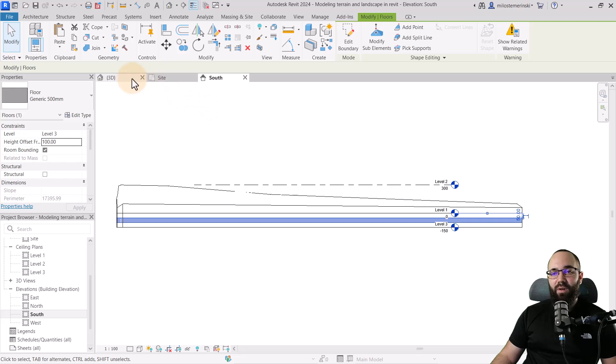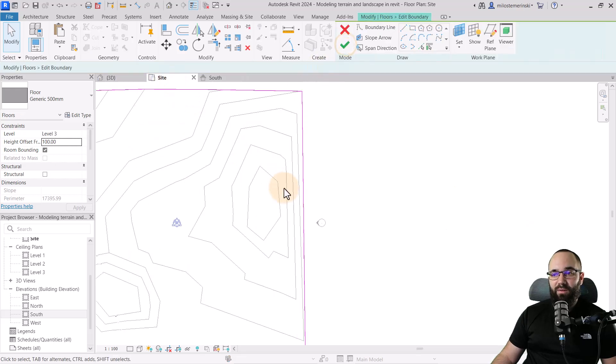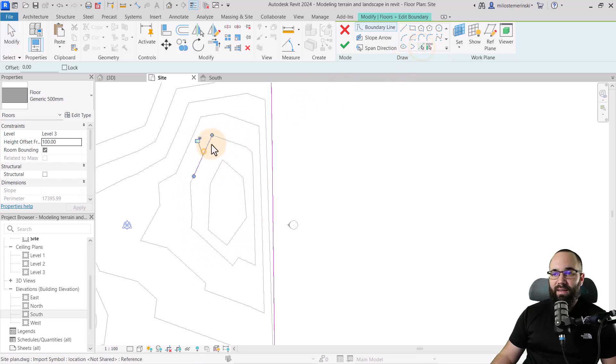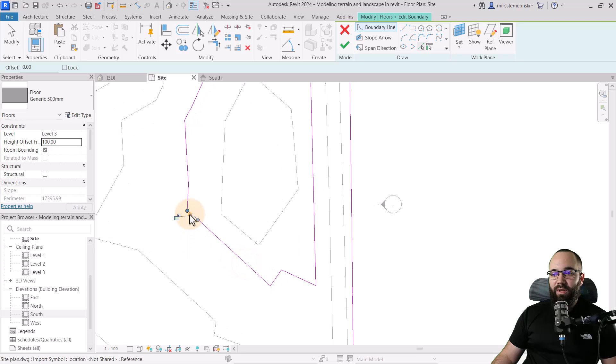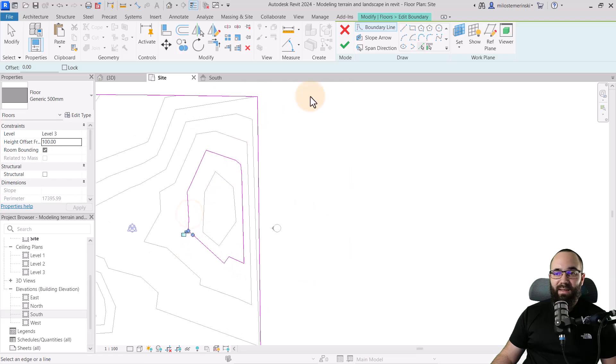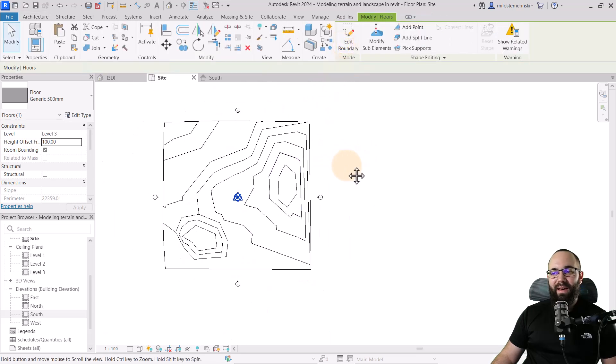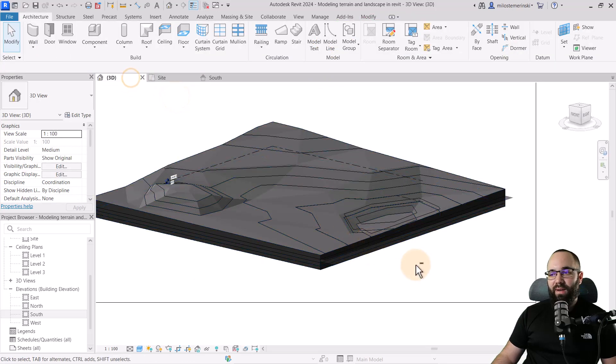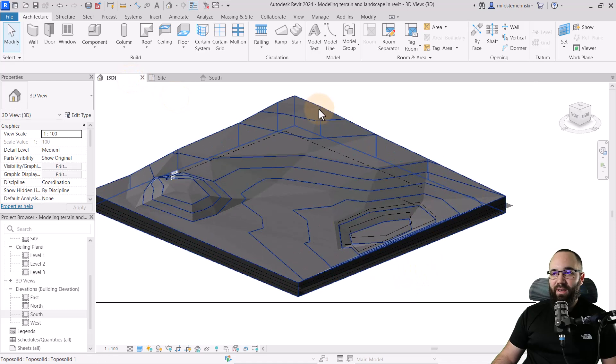Then I'm just going to go back to the site plan. And here I'm just going to go to edit boundary, and I can just carve this one out, for example. So I think it should be this one. Let's see. So it is a little bit of clicking. It is some manual labor,